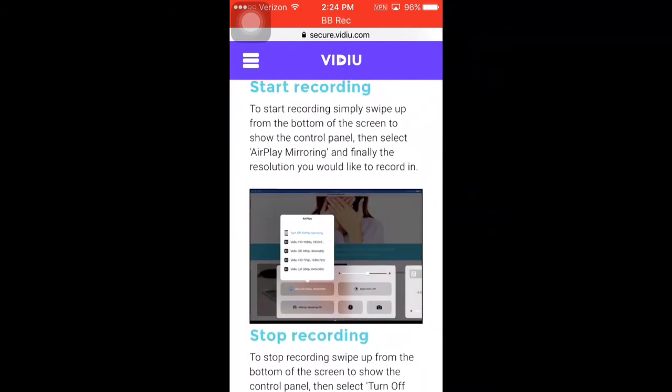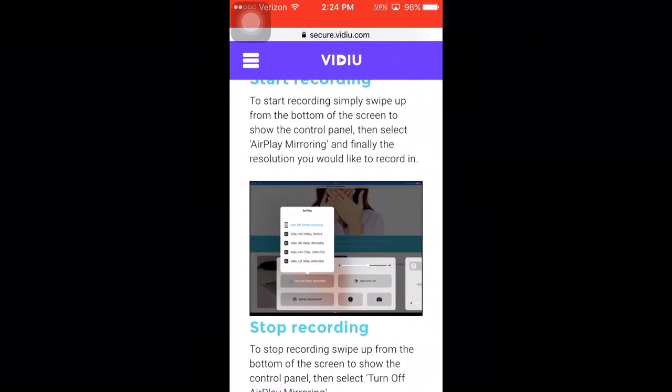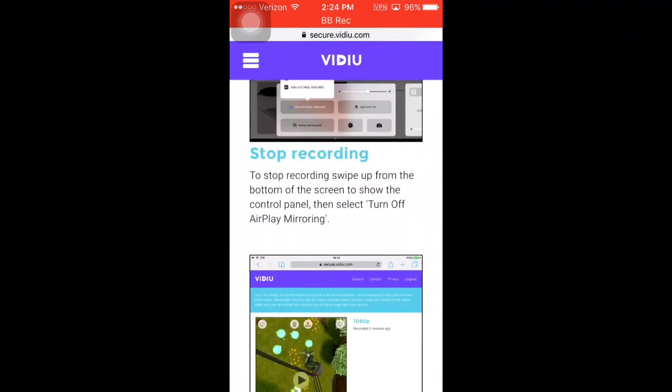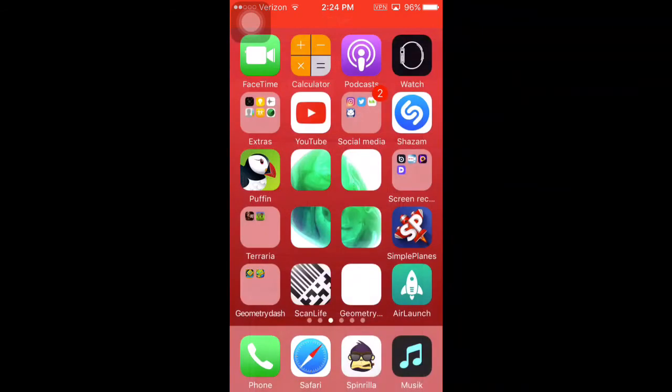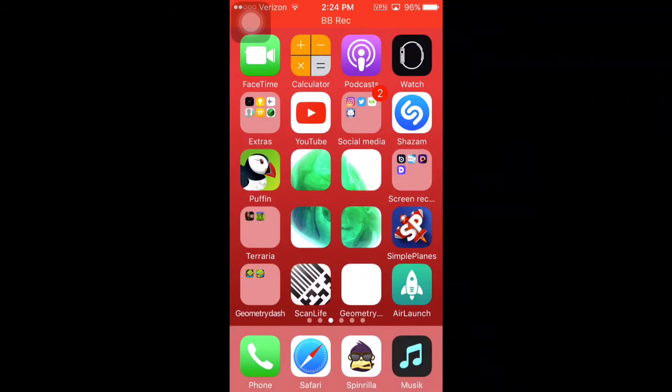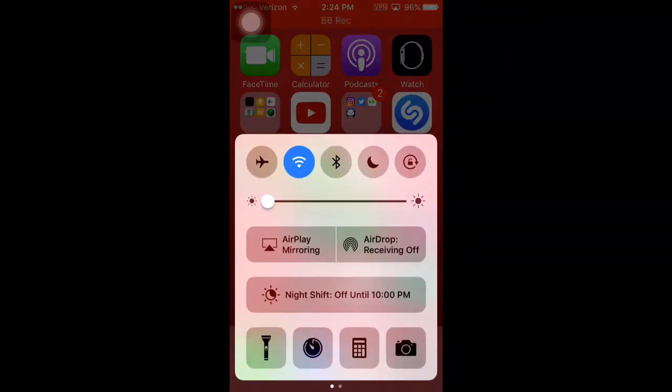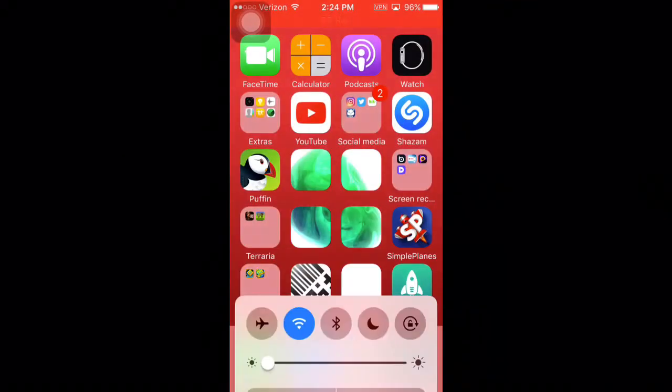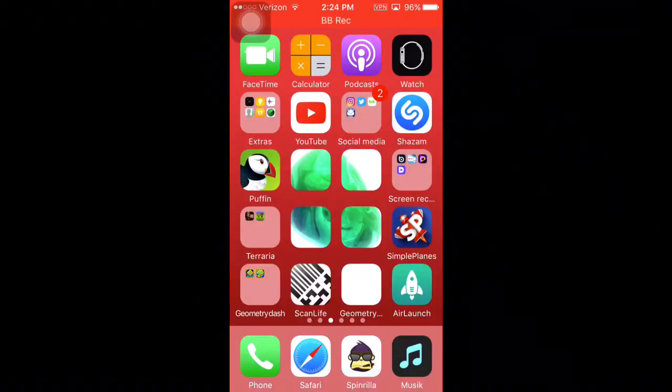The cool thing about this is that you can be in any game. To record, you just swipe up and then airplay. See the little TV icon? That's airplay.